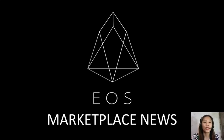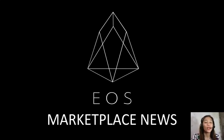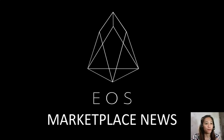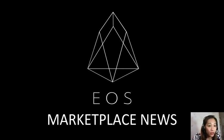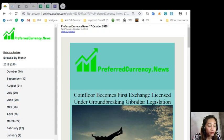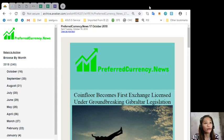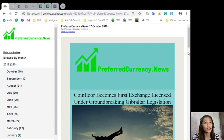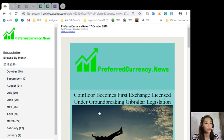So for today we'll be talking about one of the articles featured on today's newsletter at preferredcurrency.news. It's about Coinfloor becomes first exchange licensed under groundbreaking Gibraltar legislation.